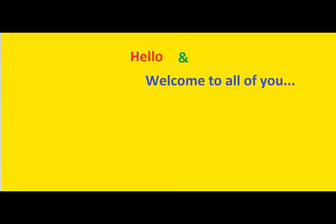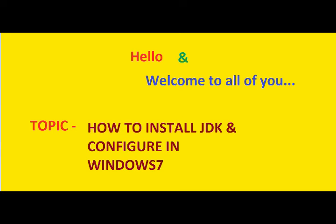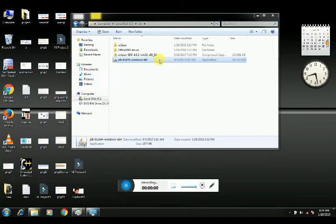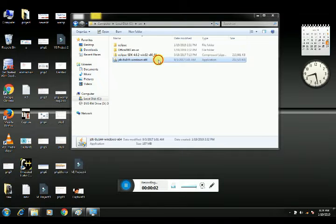Hello and welcome to all of you. Myself, I'm Shriksina. Today's topic is how to install JDK and configure in Windows 7 setup file.